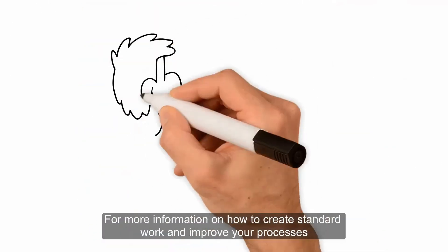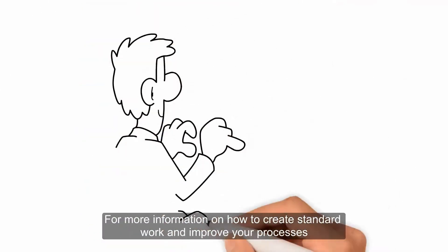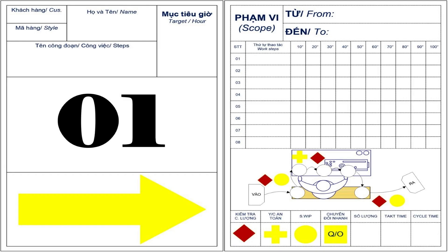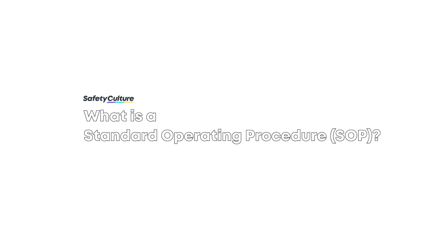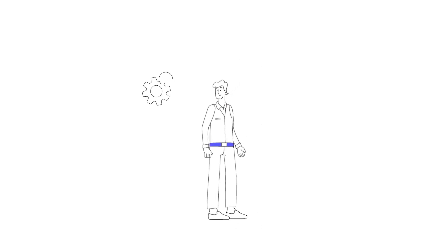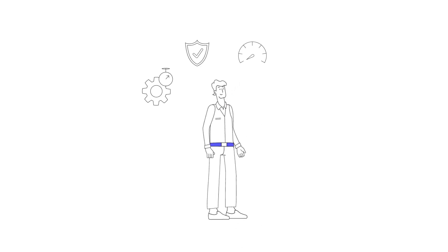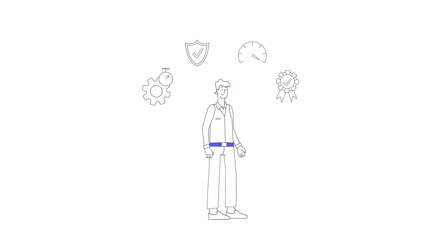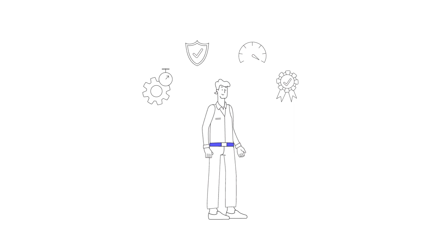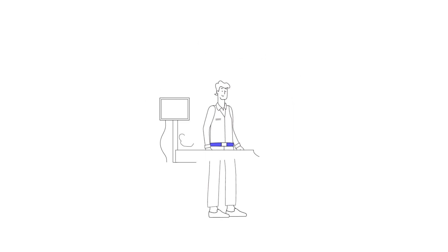What is a Standard Operating Procedure? A Standard Operating Procedure, or SOP, is a set of step-by-step instructions that outline how tasks in a business can be carried out to improve efficiency, safety, and overall performance while ensuring consistent quality control.